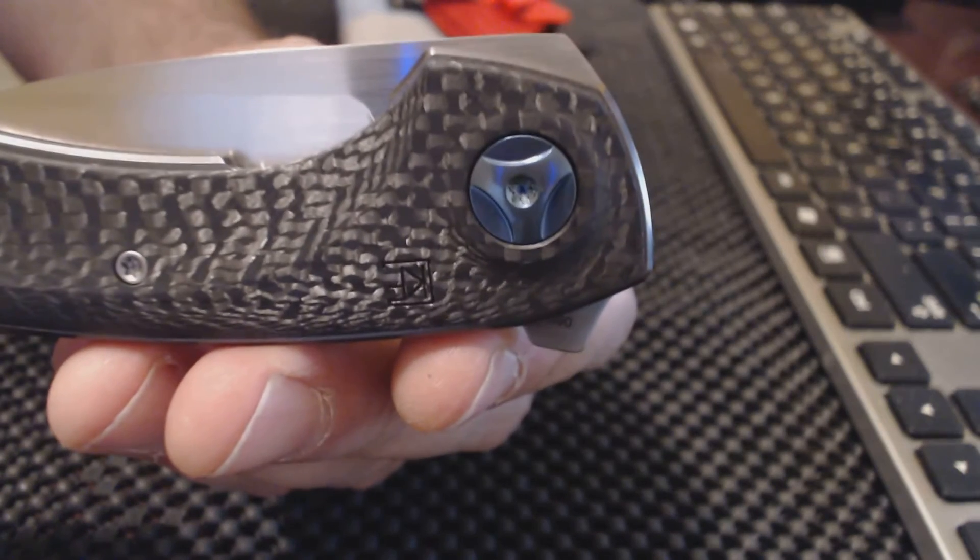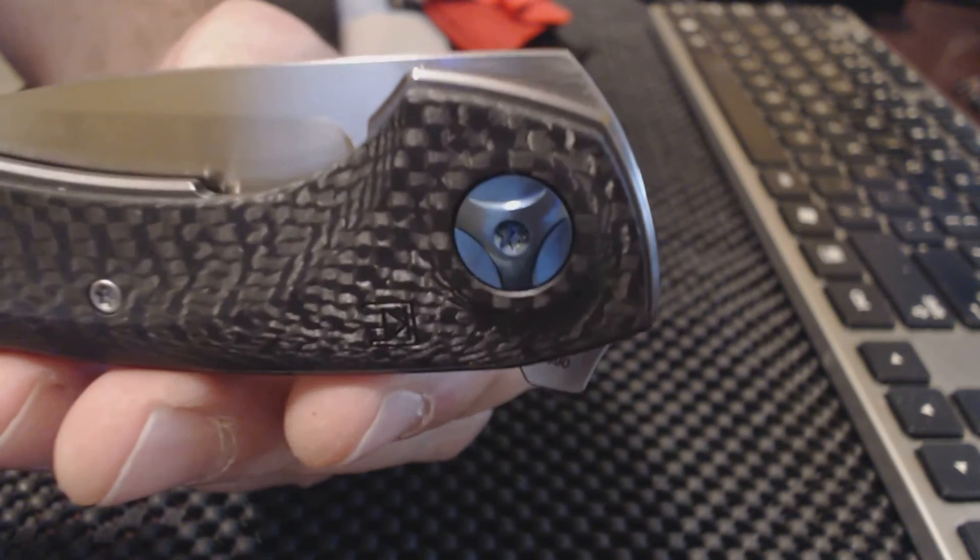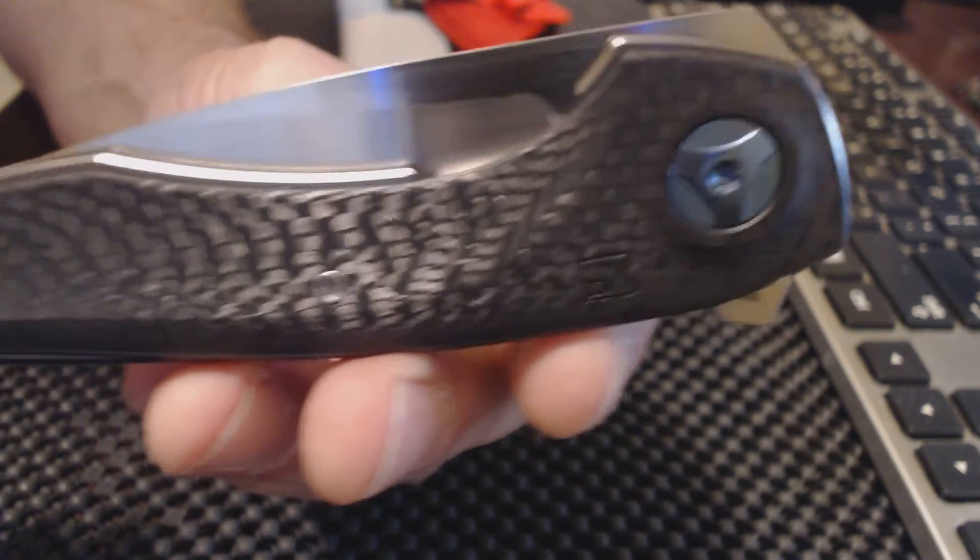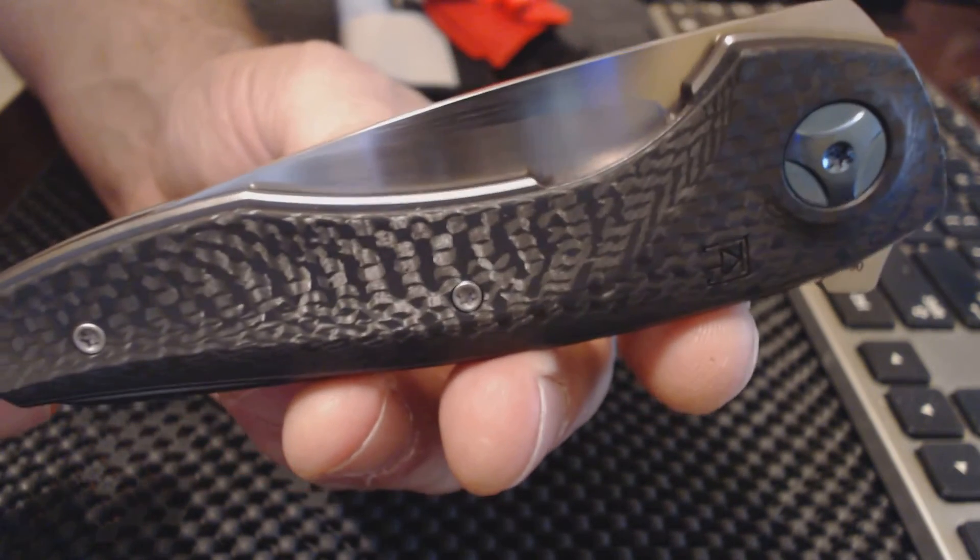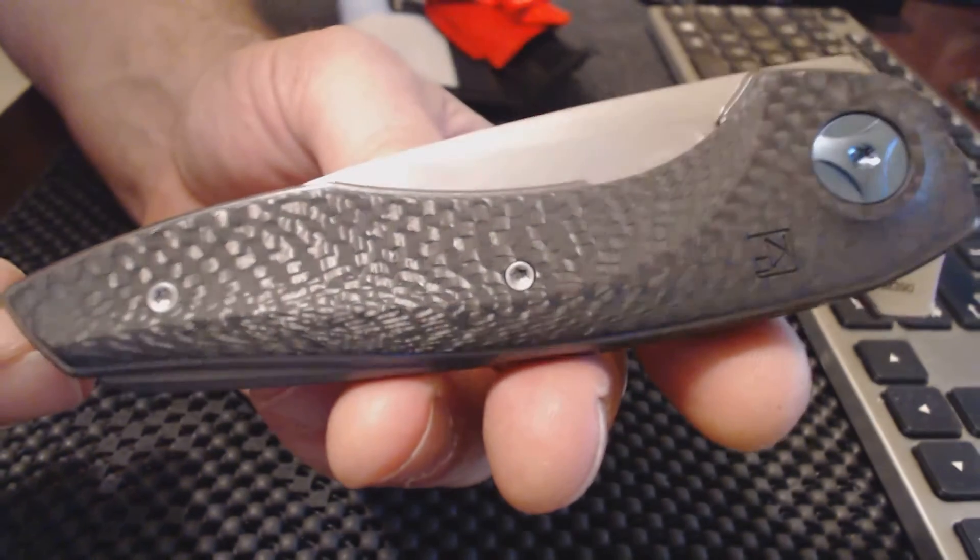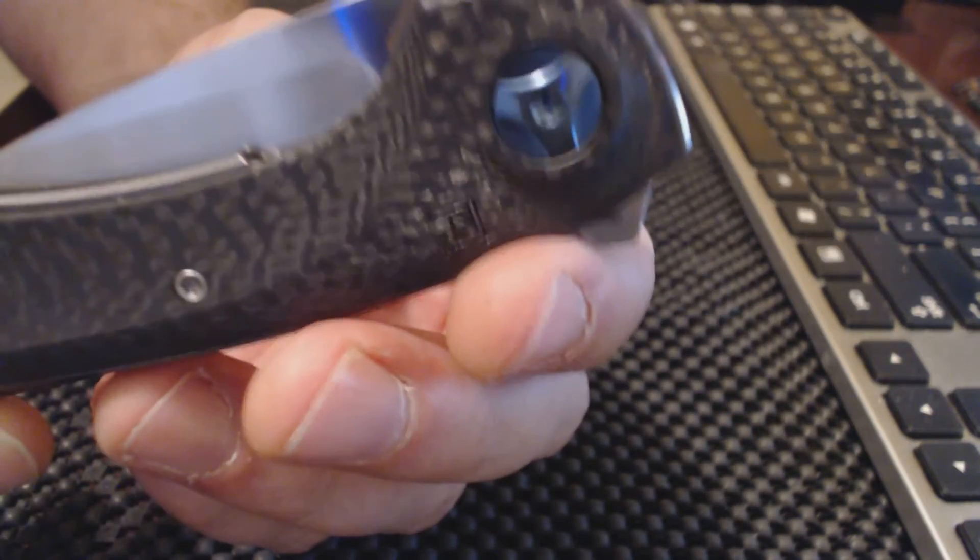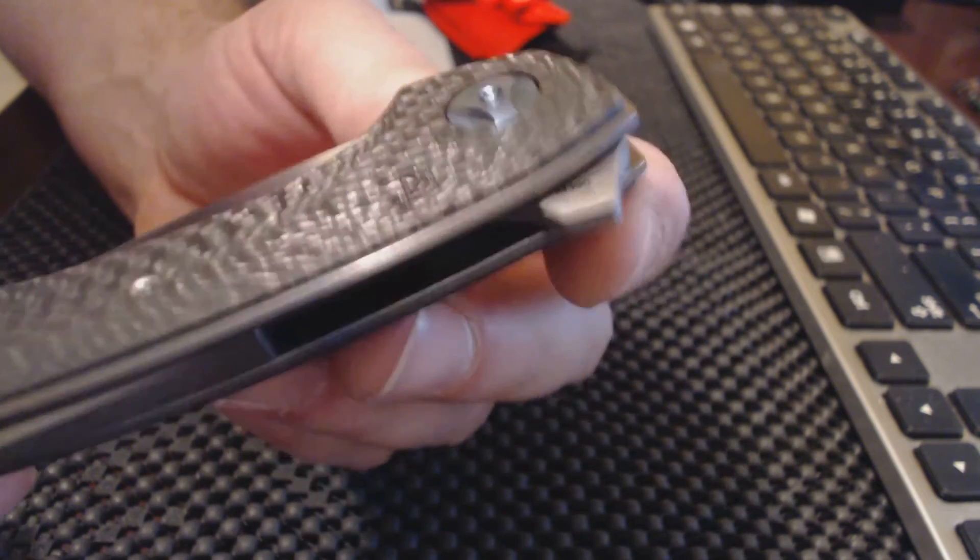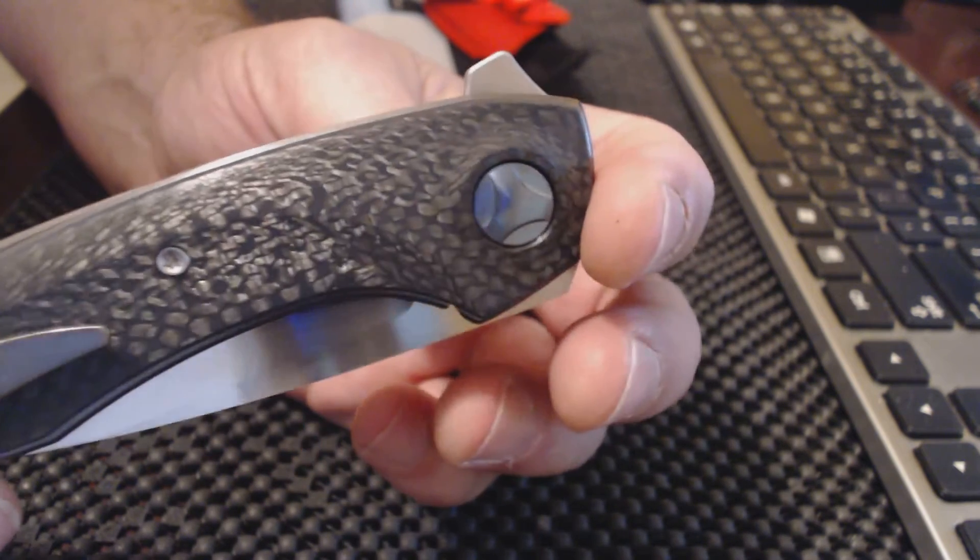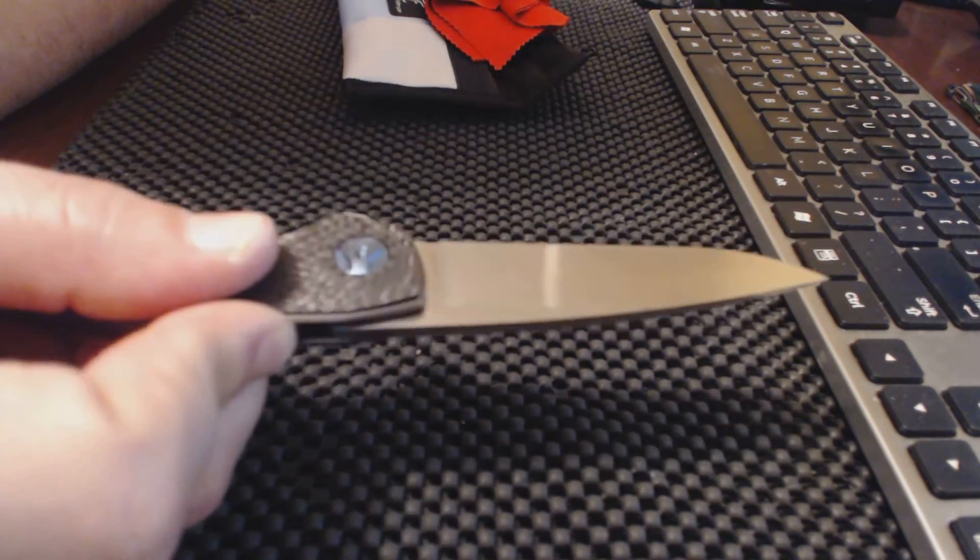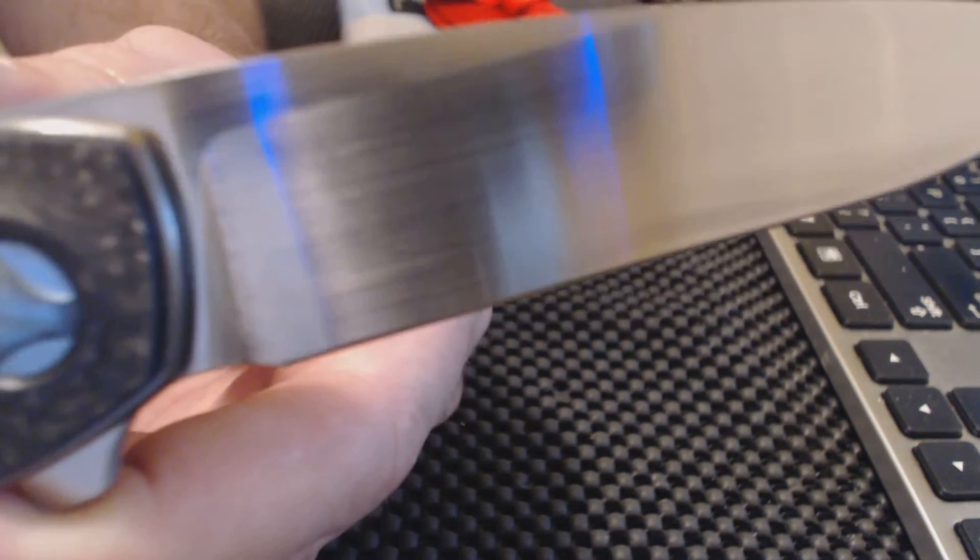And you get the blue anodized pivot screw there. Custom Knife Factory logo there. This is a flipper.